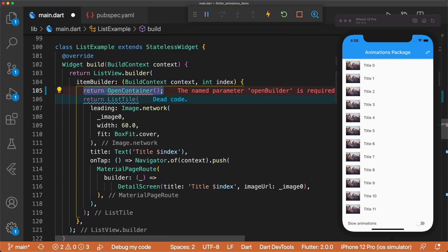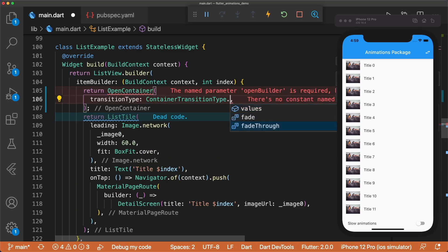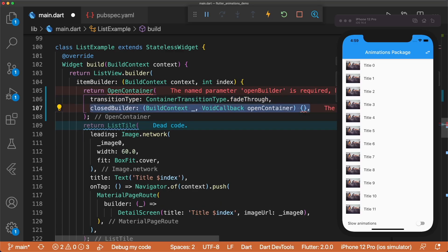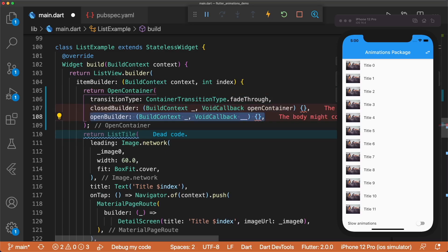Above return list tile, let's return an open container. Open container takes a transition type, which we'll set to fade-through, a closed builder with context and void callback open container,